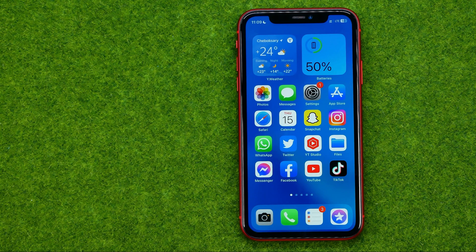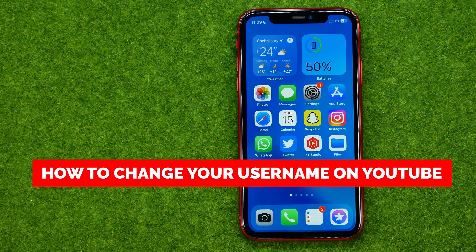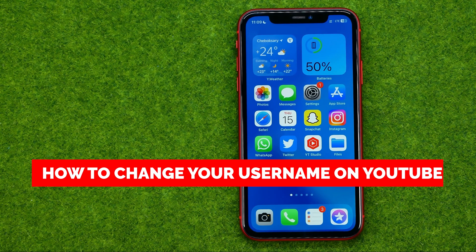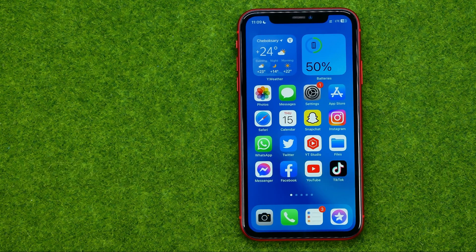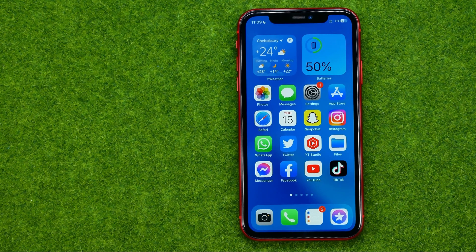In this video I'm going to show you how you can easily change your username on YouTube. Be sure to watch the video to the very end so you don't make any mistakes, and of course do not forget to like this video and subscribe to my channel. Thanks guys!